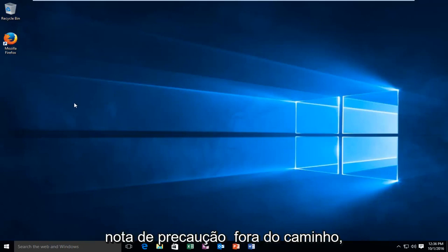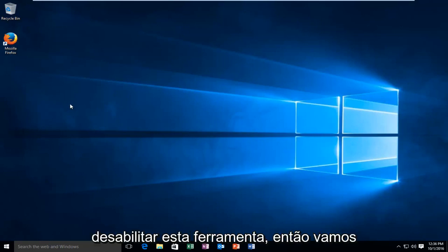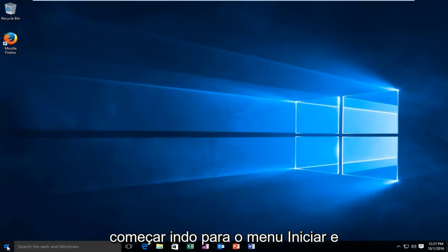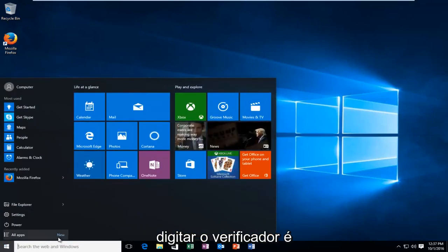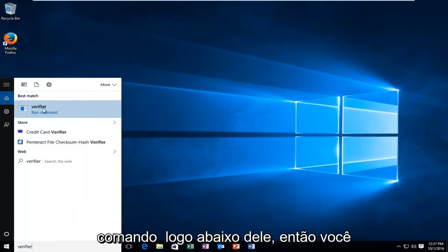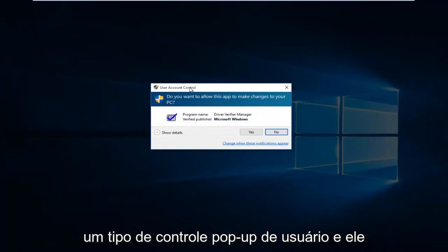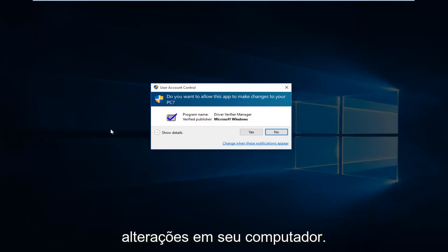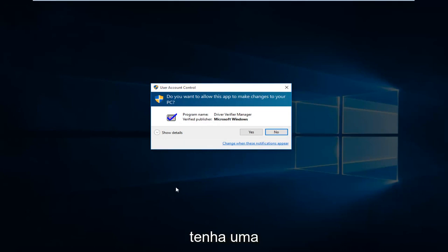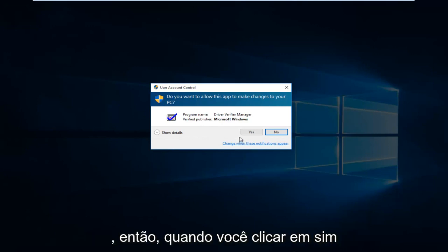With the precautionary note out of the way, I'll be showing you how to either enable or disable this tool. We're going to start by heading over to the start menu and just type in "verifier". It's very simple, and then it should say run command right underneath it — left click on that. You're going to get a user account control pop-up asking if you want to allow it to make changes to your computer. Please note you do have to have an administrative account with administrative privileges in order to run the driver verifier manager.